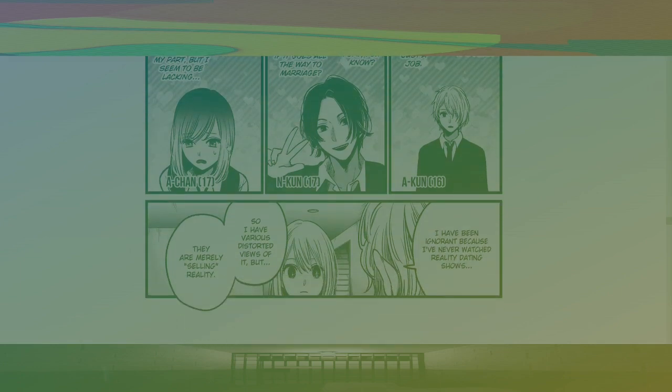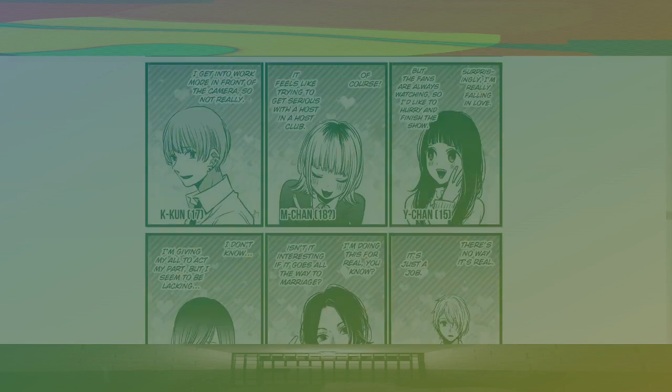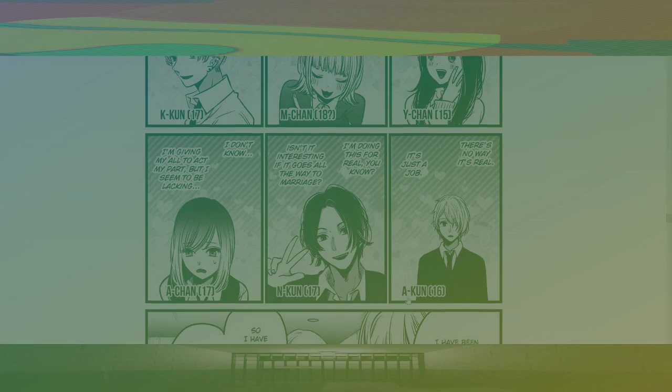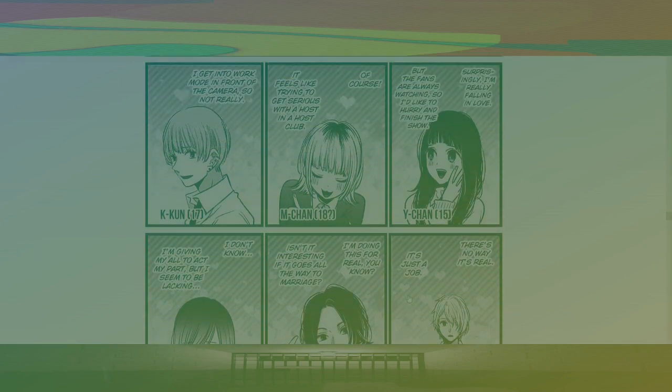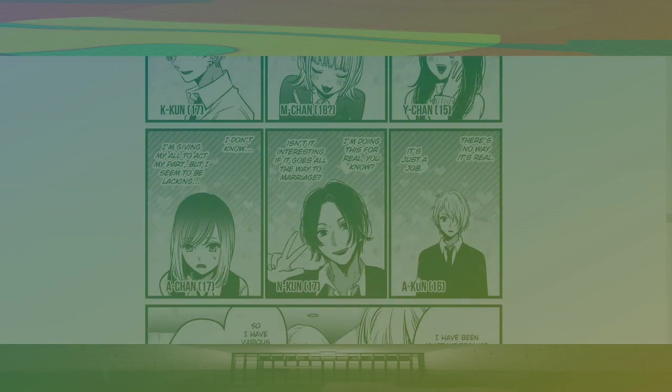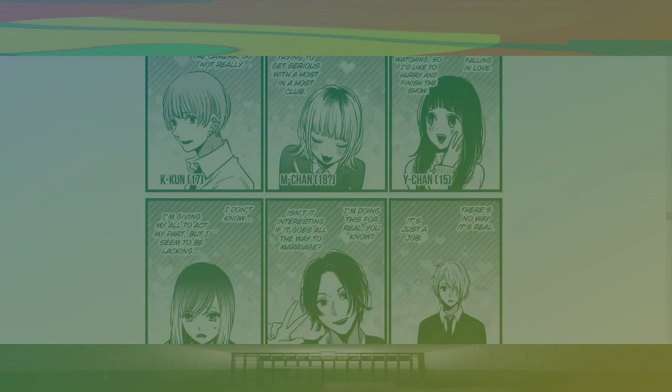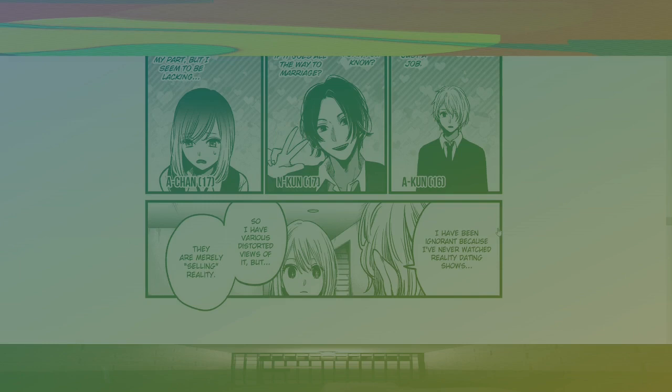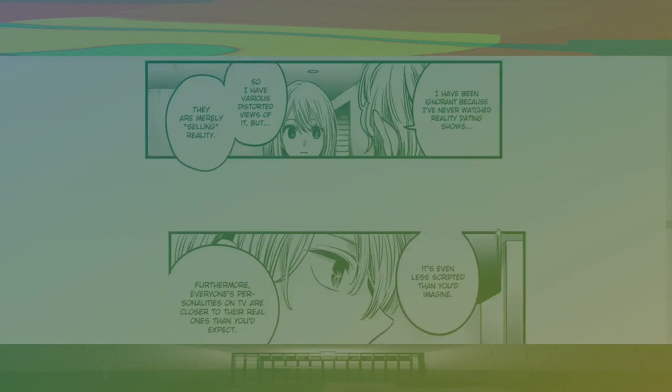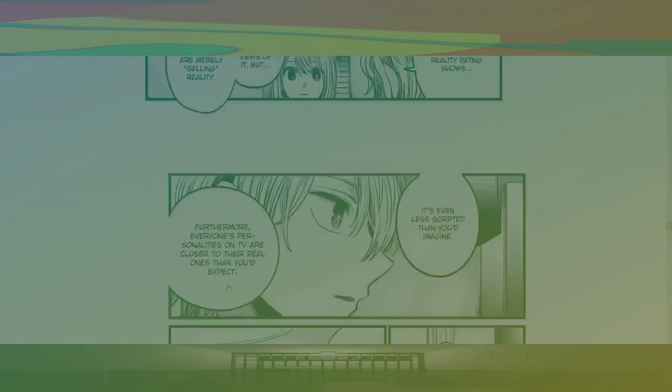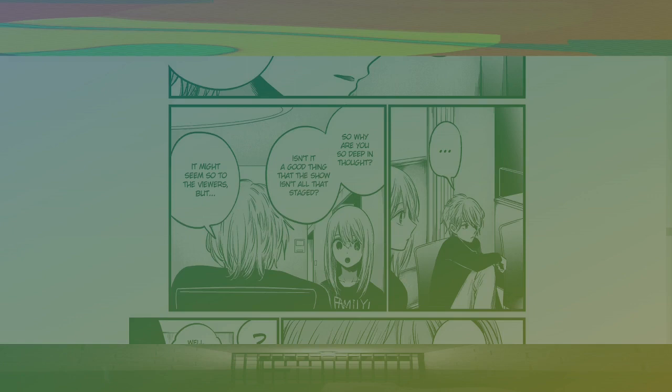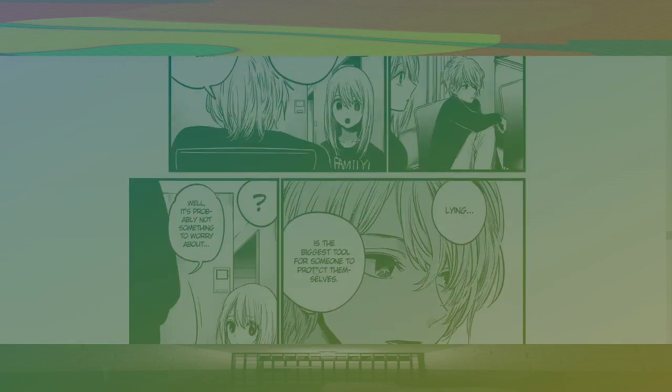Akane, Akane, Aqua-kun, N-kun. What the fuck? I have been ignorant because I've never watched reality dating shows, so I have various sort of views of it, but they're merely selling reality. It's less scripted. It's even less scripted than you imagine. Furthermore, everyone's personalities on TV are closer to their real ones than you expect. Yeah. So, why are you so deep in thought? Isn't it a good thing the show isn't all that staged? It might seem so to the viewers, but lying is the biggest tool for someone to protect themselves. It's probably not something to worry about.